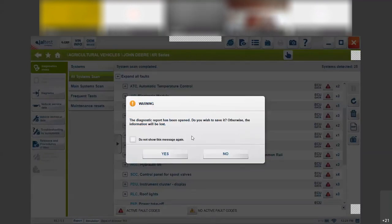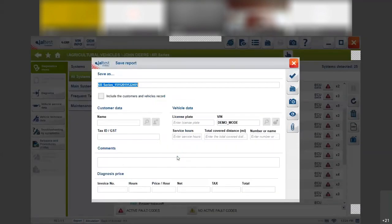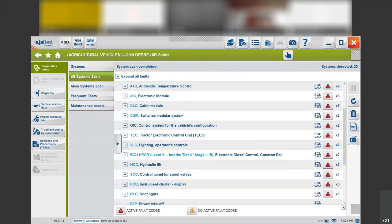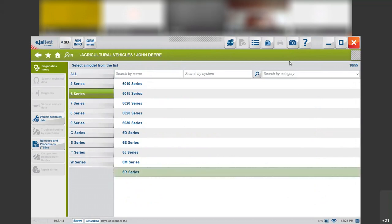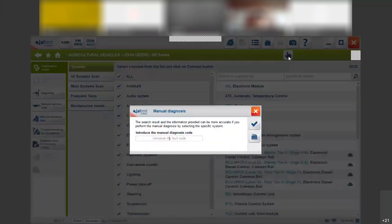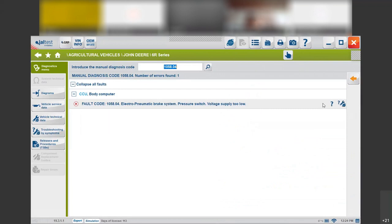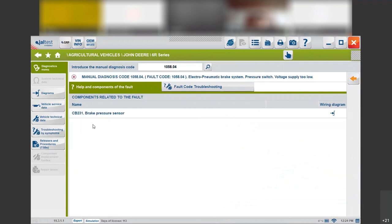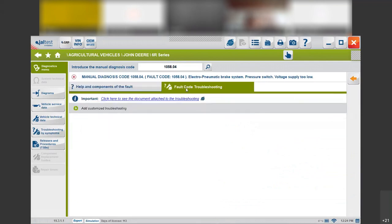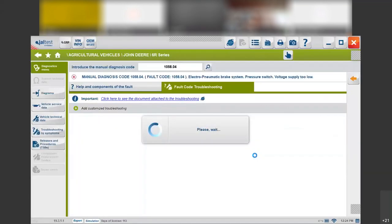A diagnostic report is created at the end, so we can save it and add it to our customers or vehicles. We can also add the diagnosis price, invoice hours, price per hour, taxes, and everything. It will be saved in the GRP module so we will have access to it at any time. Now with the 6R — we click on the manual diagnosis and then this screen will appear. If we want to know what is going on with this specific tractor, we click on it and it will tell us what that fault code is about. As before, we click on show help and it will tell us the component related to the fault code, the wiring diagram, and then we go to the fault code troubleshooting where we will have access to the troubleshooting.